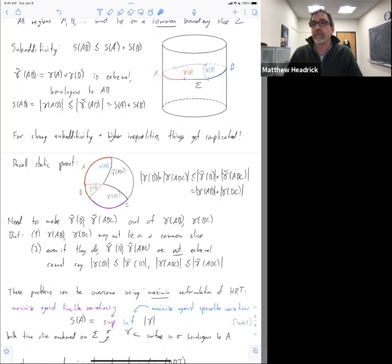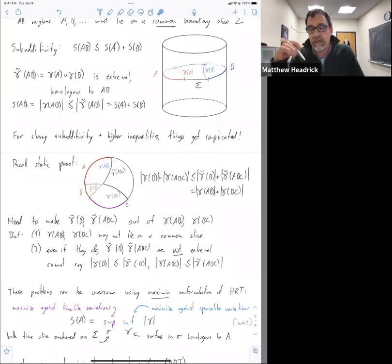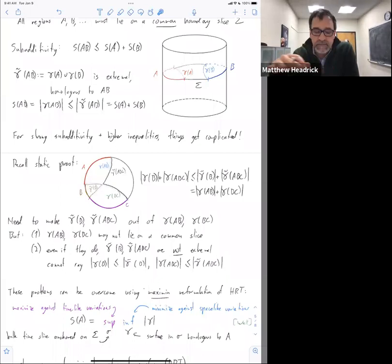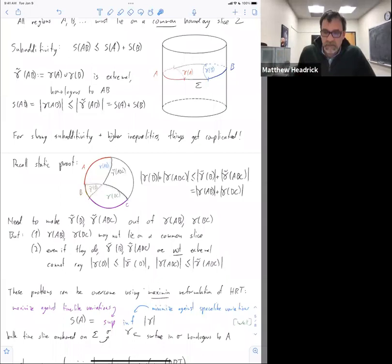What we do is we say: I know that my extremal surface is extremized against both timelike and spacelike variations. So let me just separate those two — variations in a spatial direction as being on some given time slice, and variations in the time direction as being variations of the time slice. So I now have a bulk time slice which I want to be anchored on my boundary time slice — that's little sigma. And I'm going to maximize among those: within that slice I look for a surface that is homologous to A.